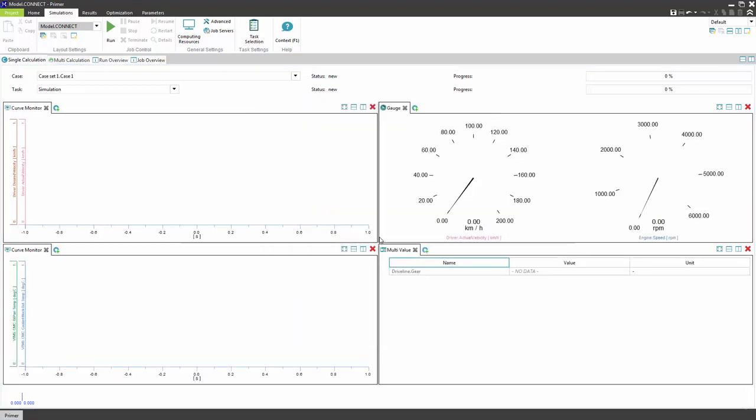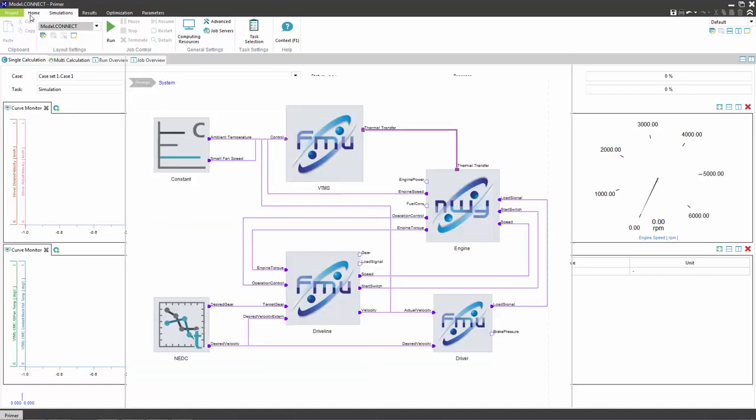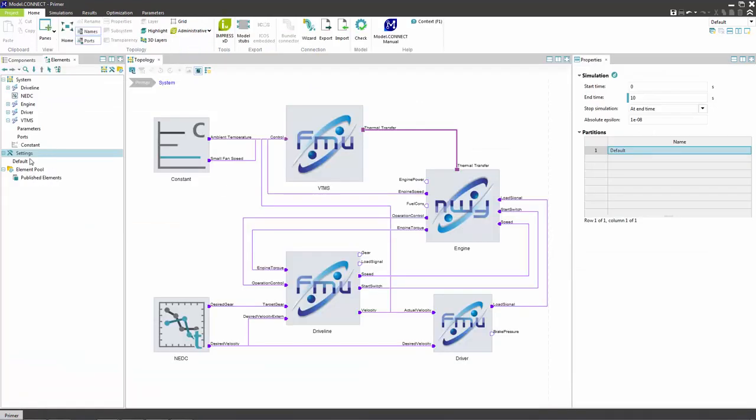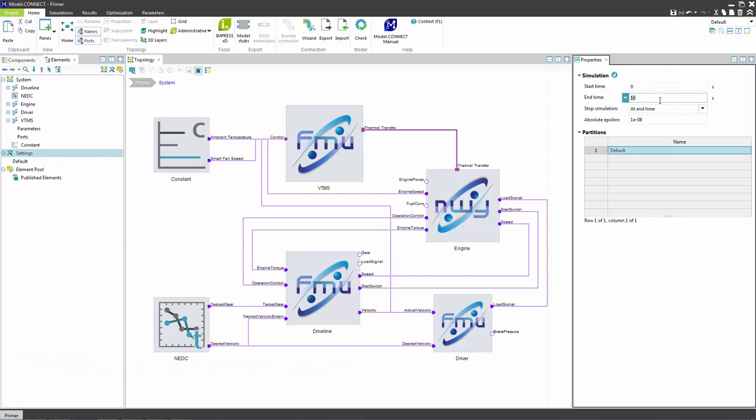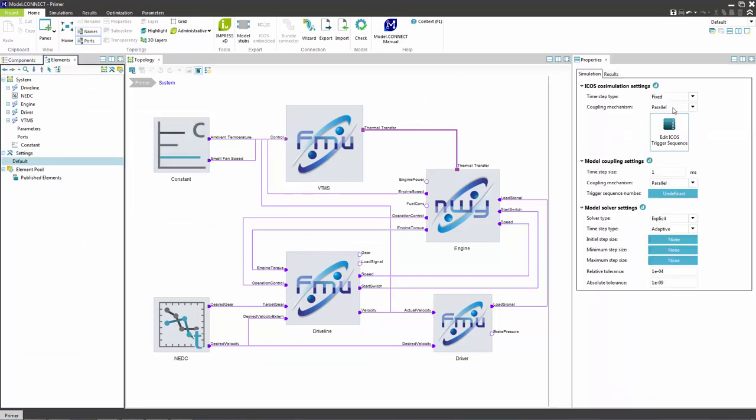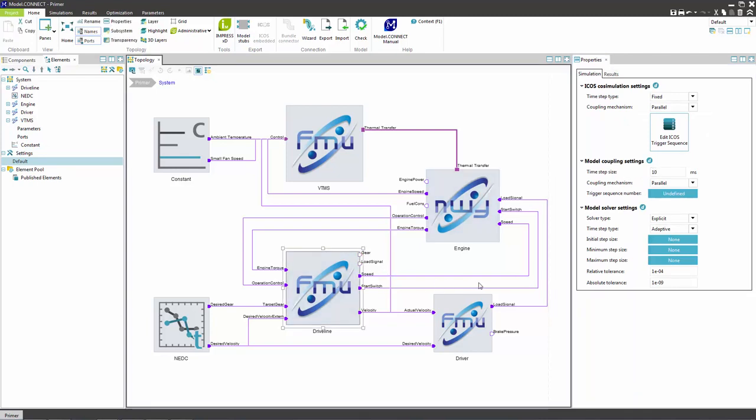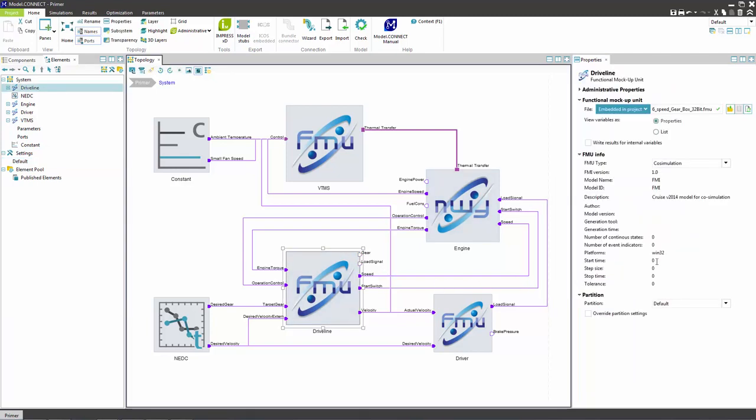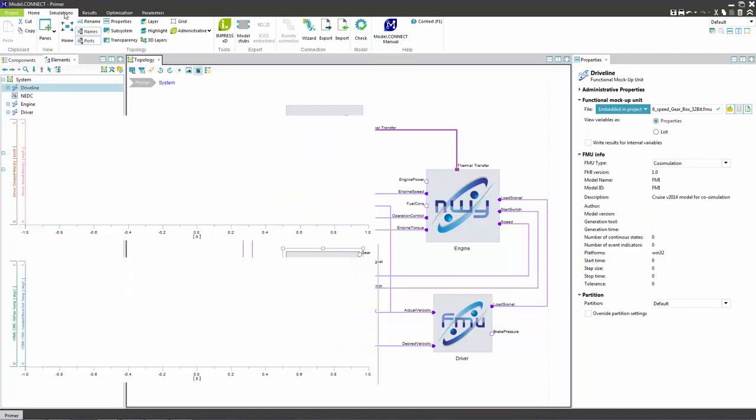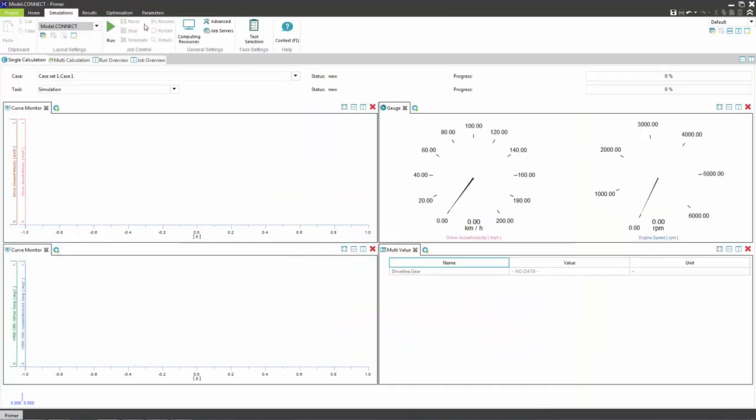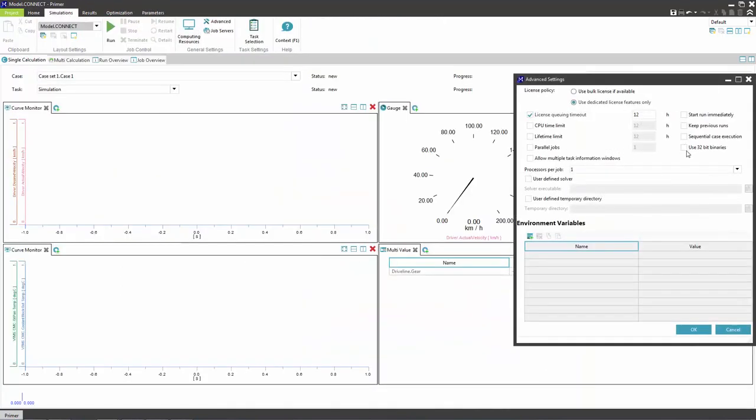After the monitoring view is set the simulation settings need to be defined. In the model settings define 200 seconds for the simulation end time and set the time step for the simulation to 10 milliseconds. Since the driveline FMU was compiled using a 32-bit platform the option to use a 32-bit kernel needs to be activated.